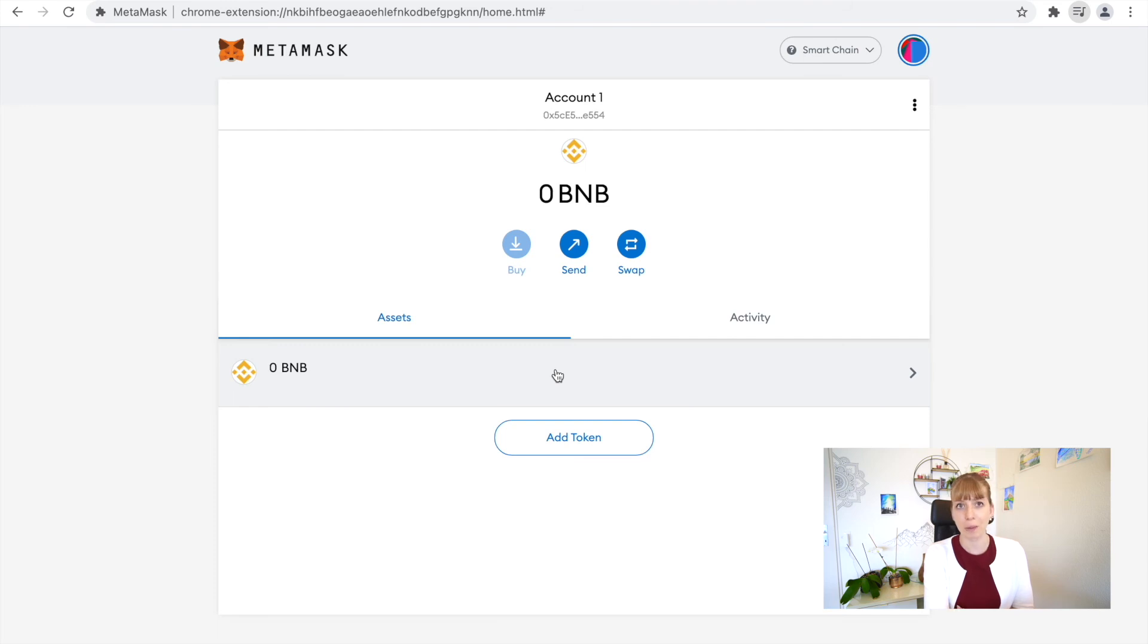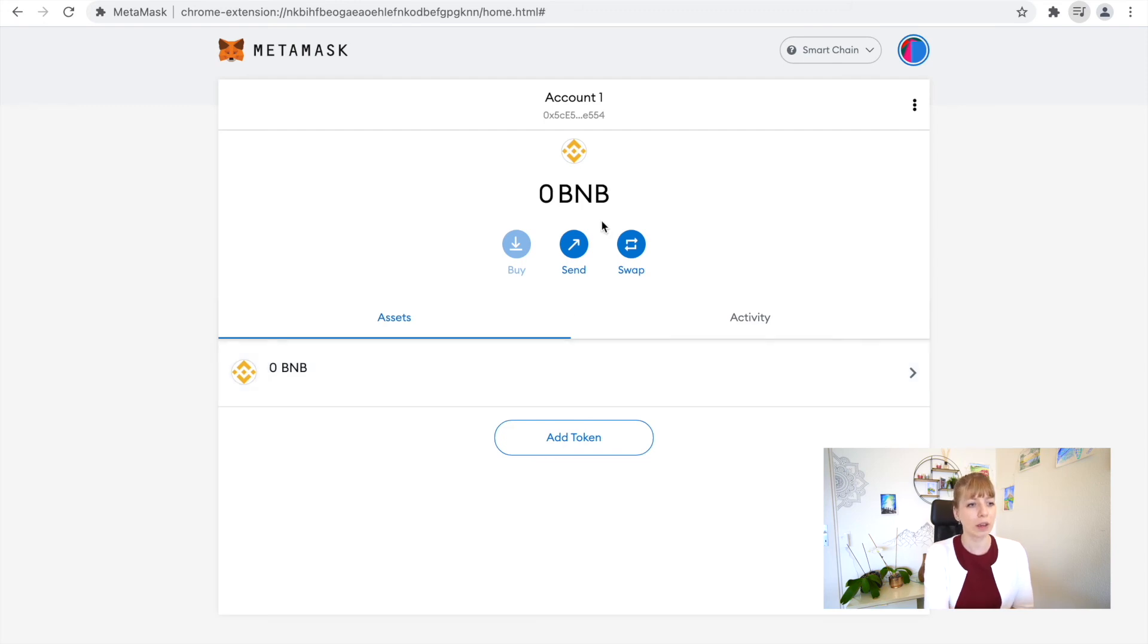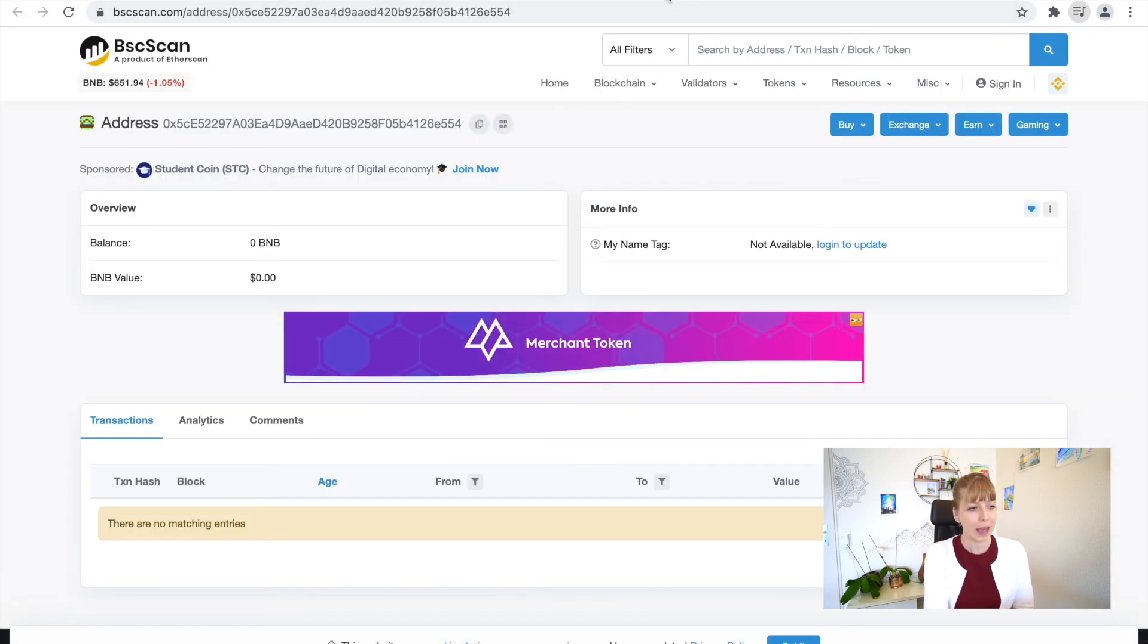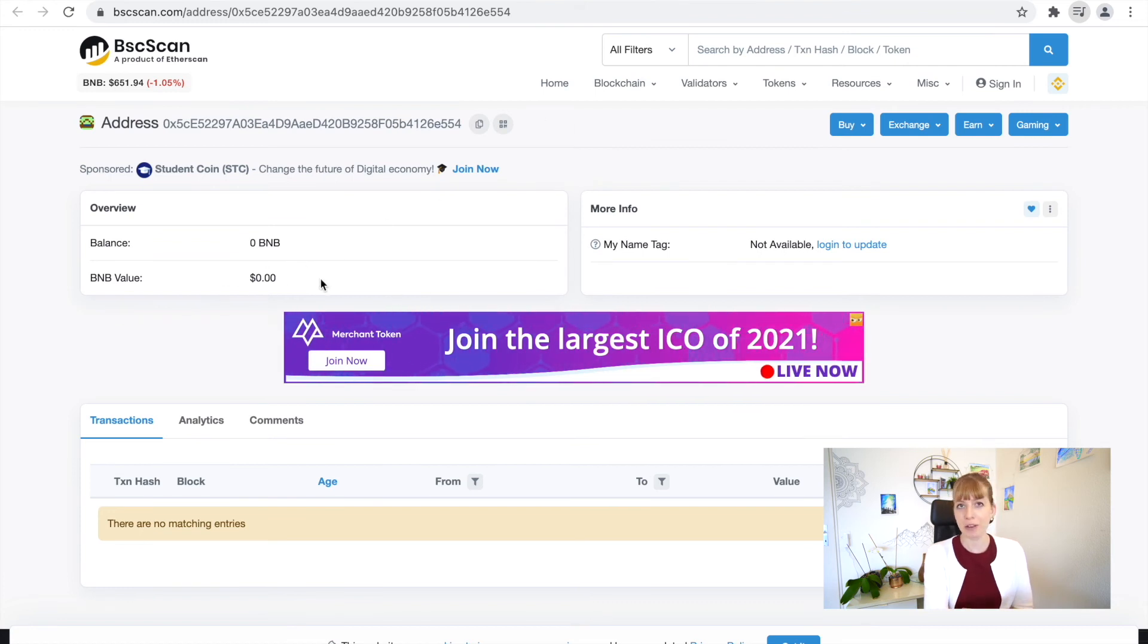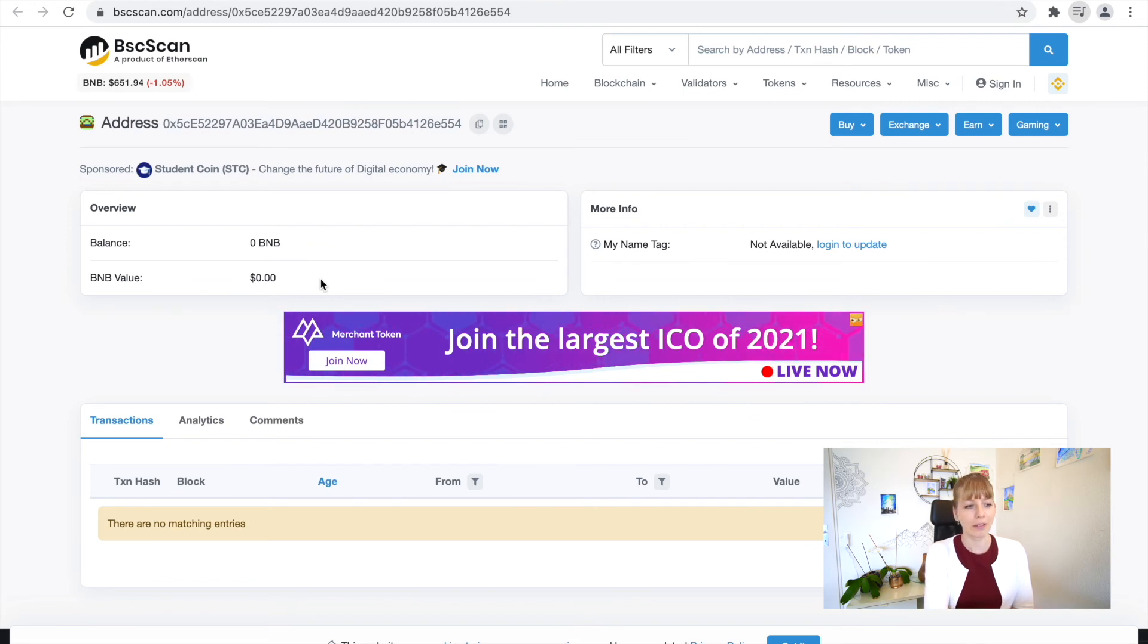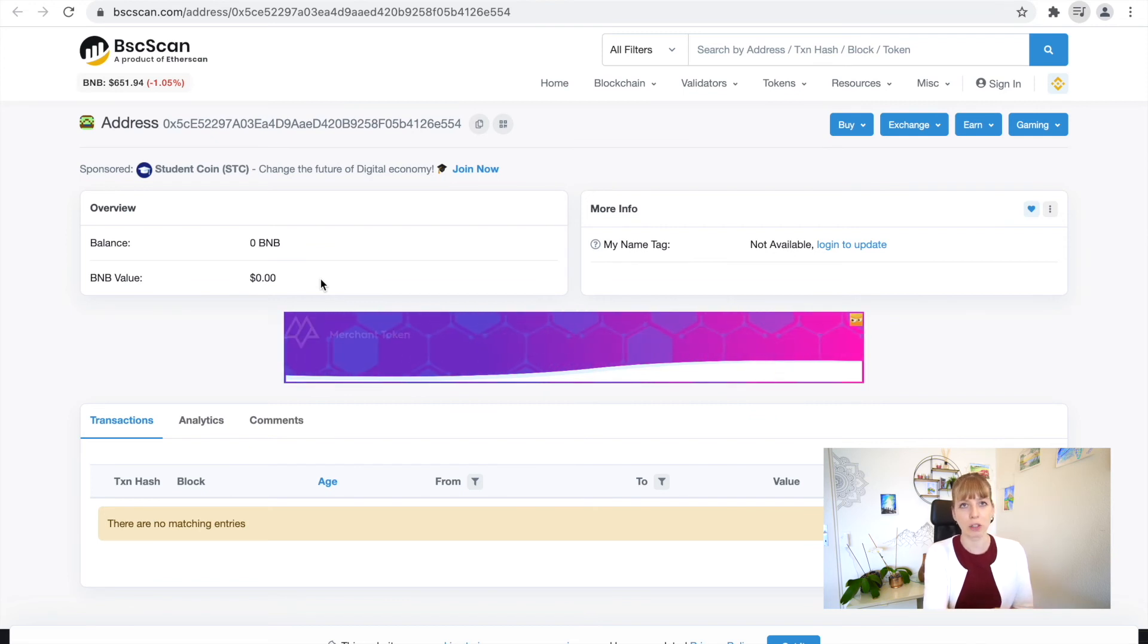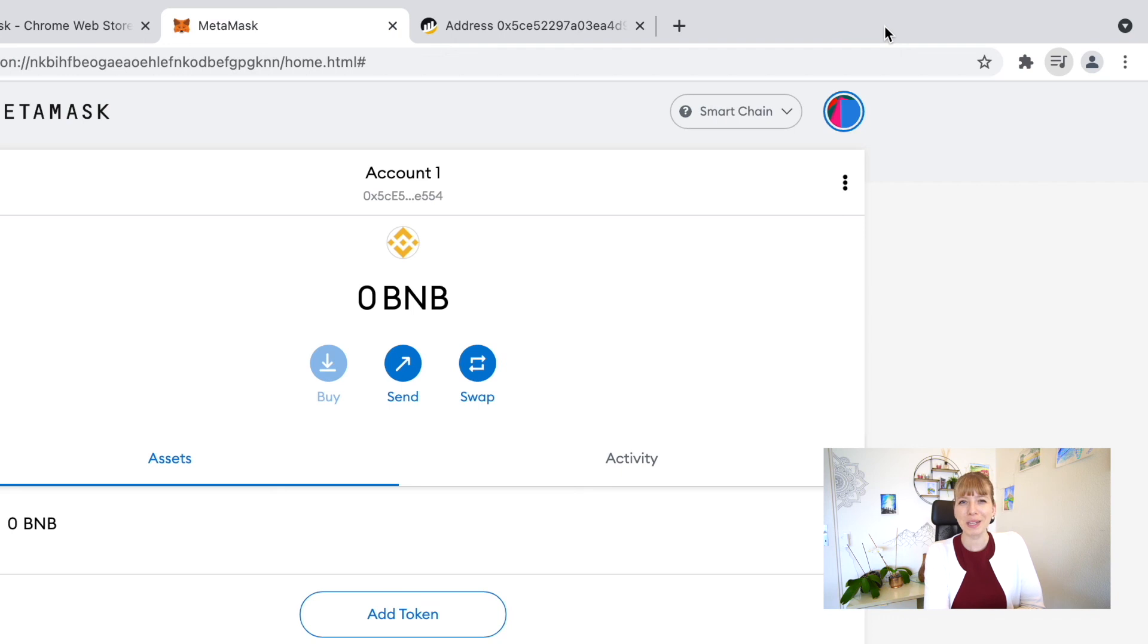In that case, or if you send it over and you're panicking, you can always go to the Explorer and then you will have a dropdown menu in here where it says BNB Value and you'll see if you have any other coins and the value of that. So I find that really helpful to know where you can look that up.